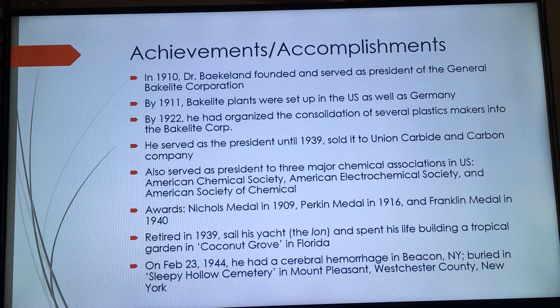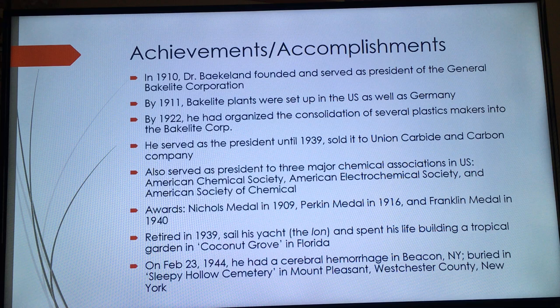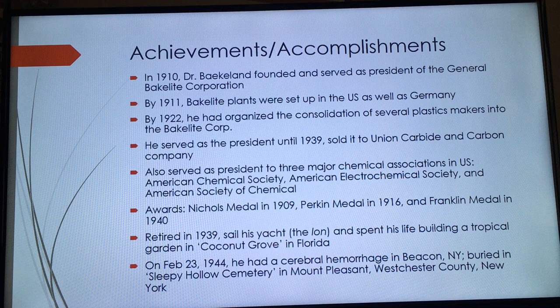He retired in 1939, sailed his yacht, set aside other activities, and spent his life building a tropical garden in Coconut Grove, Florida. On February 23, 1944, he suffered a cerebral hemorrhage in Beacon, New York, and was buried in Sleepy Hollow Cemetery in Mount Pleasant, Westchester County, New York.